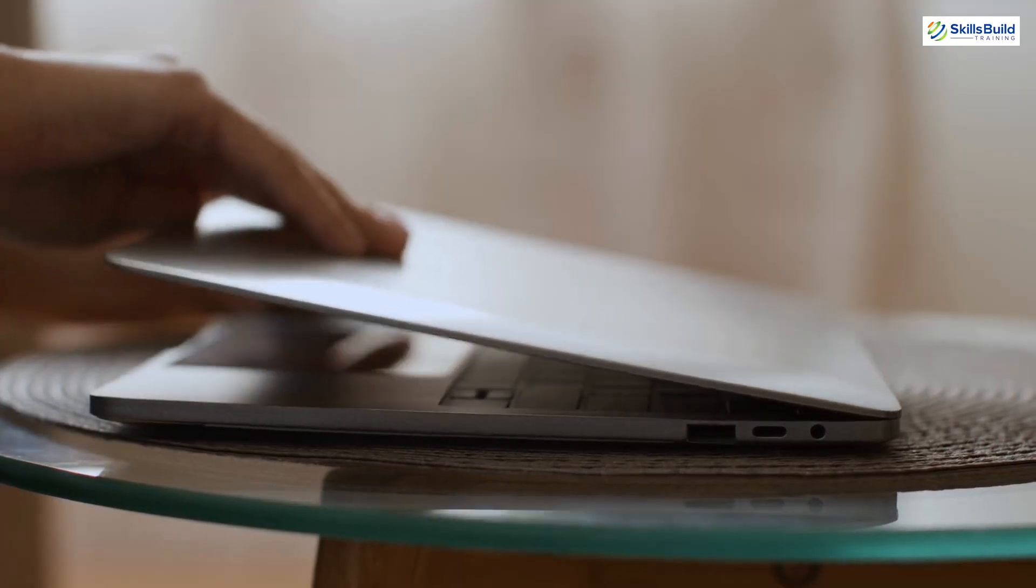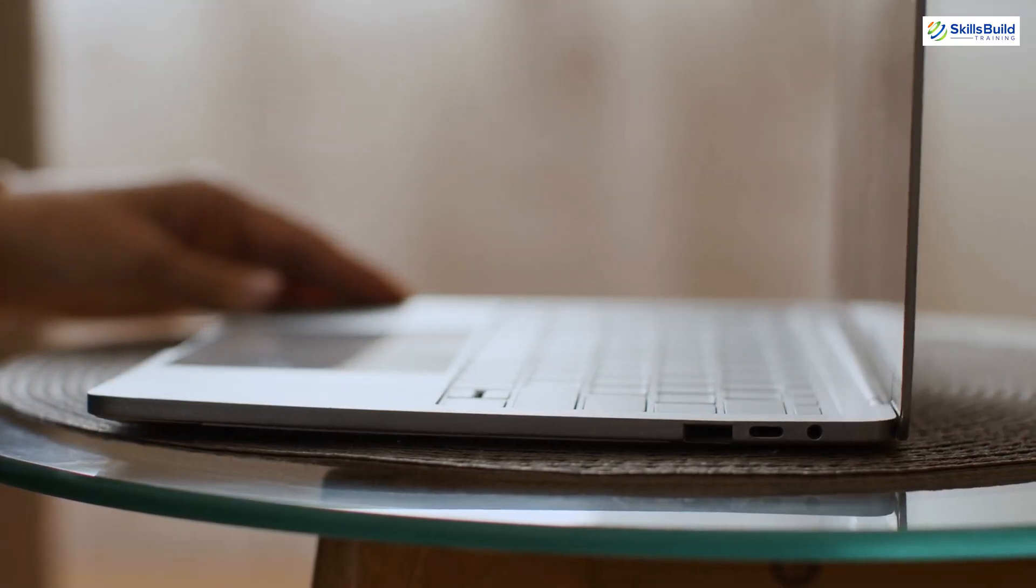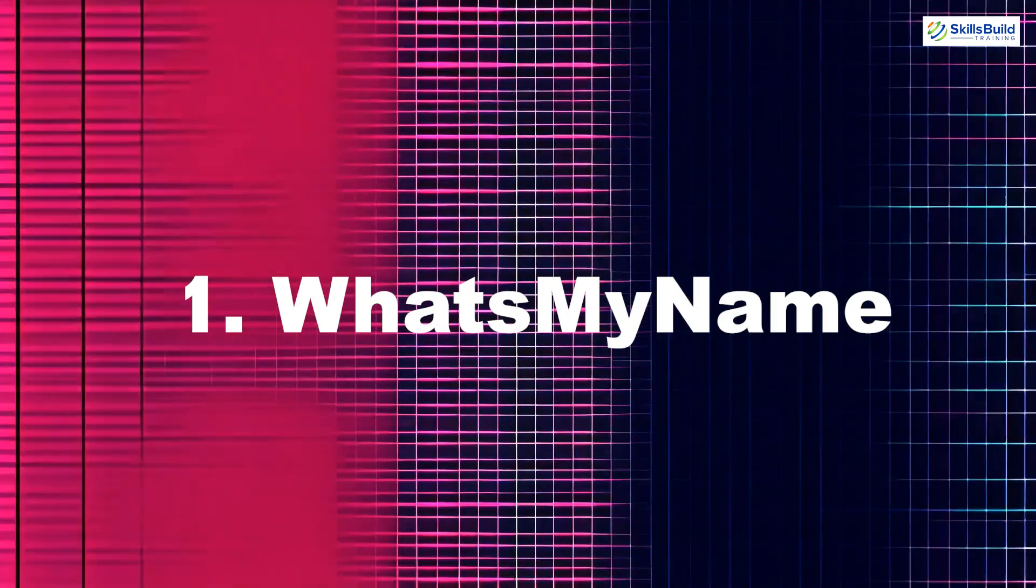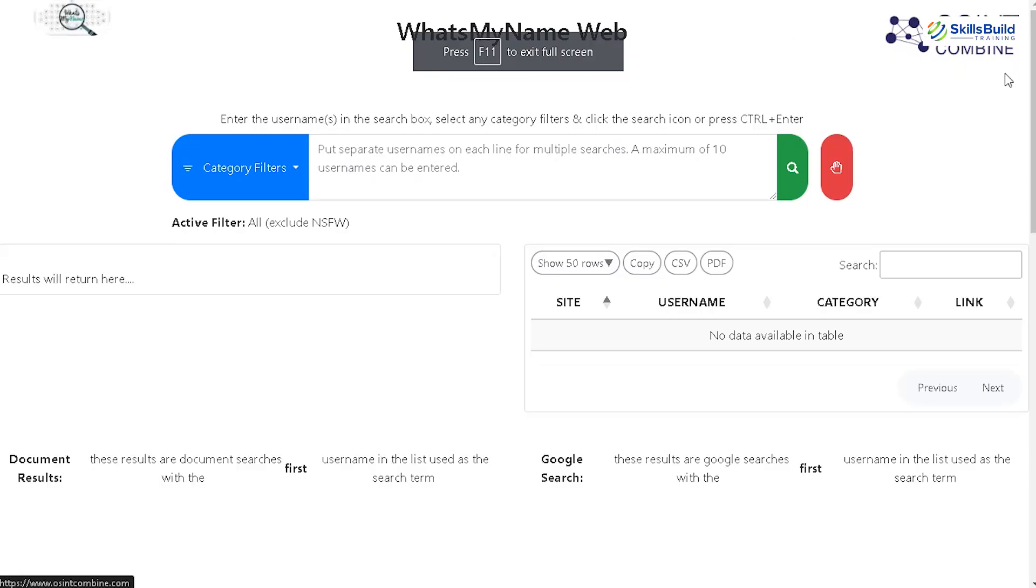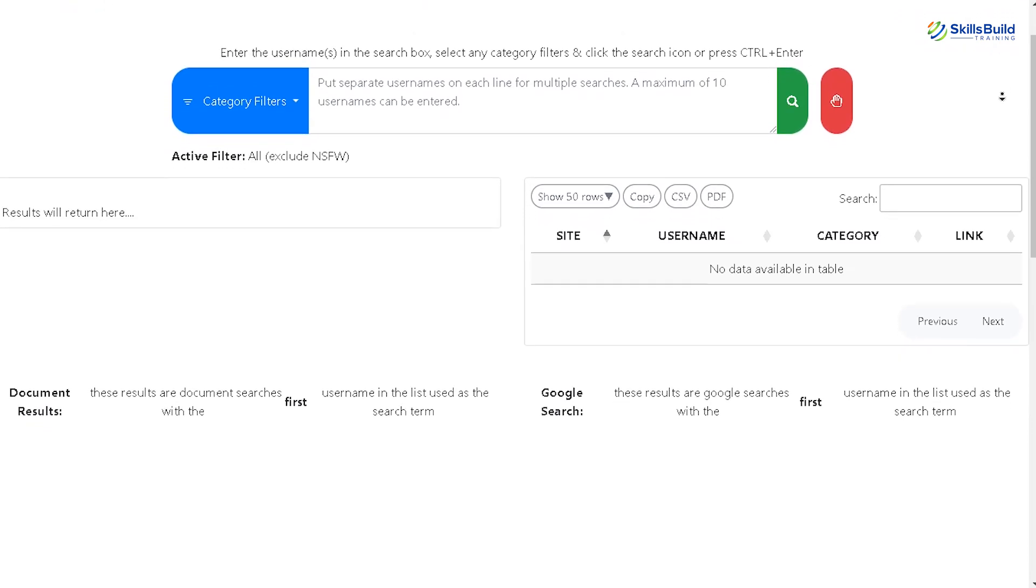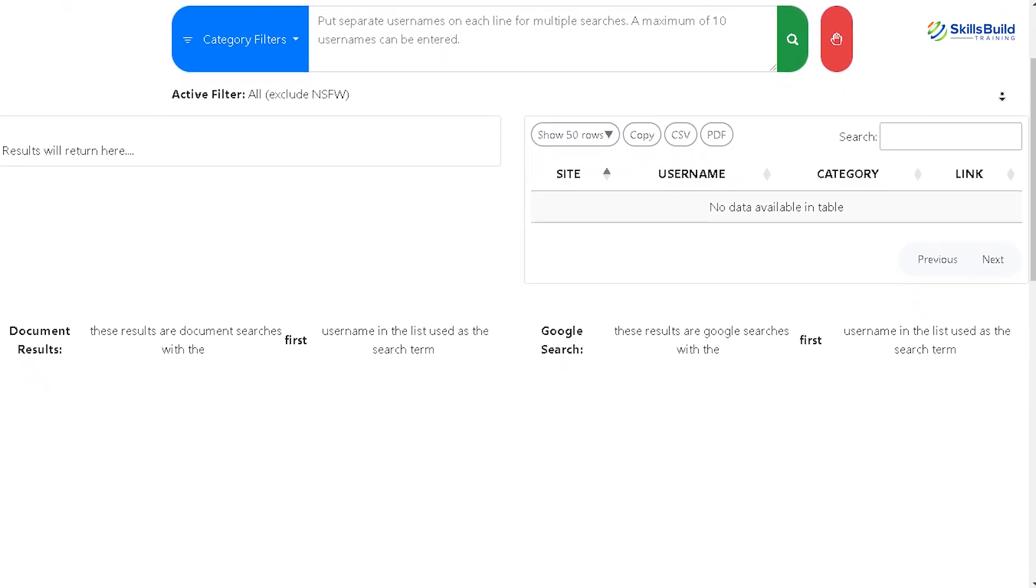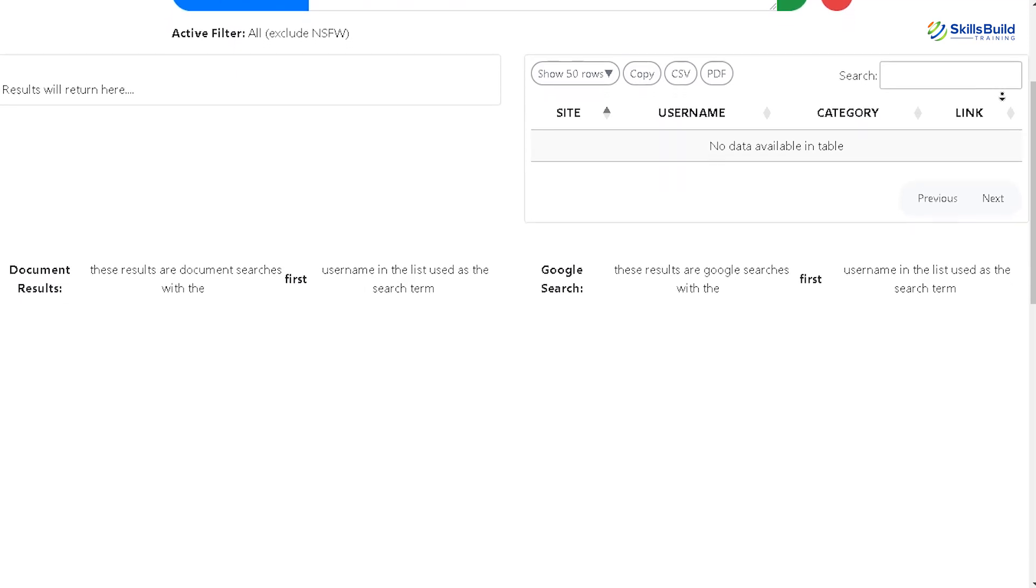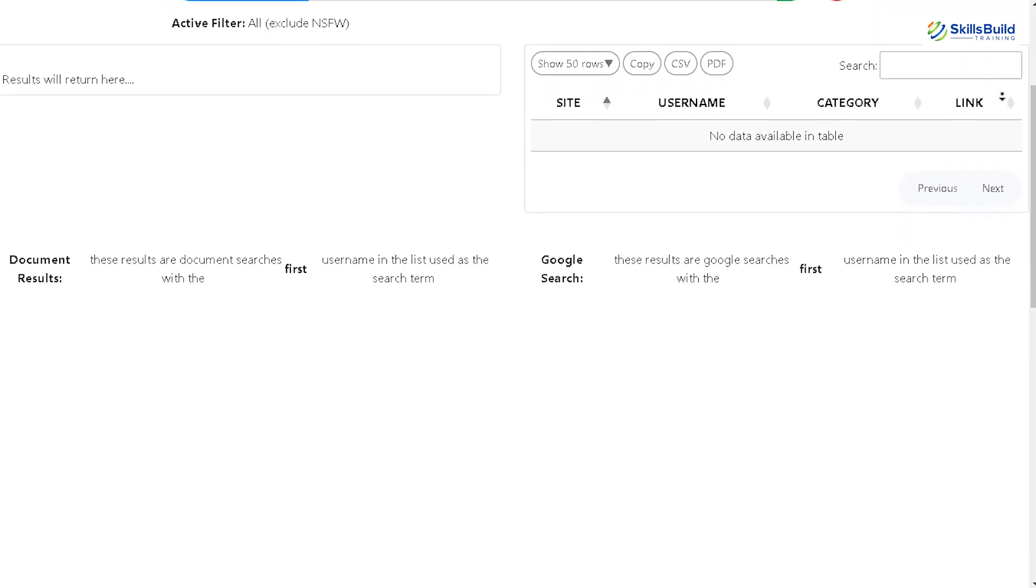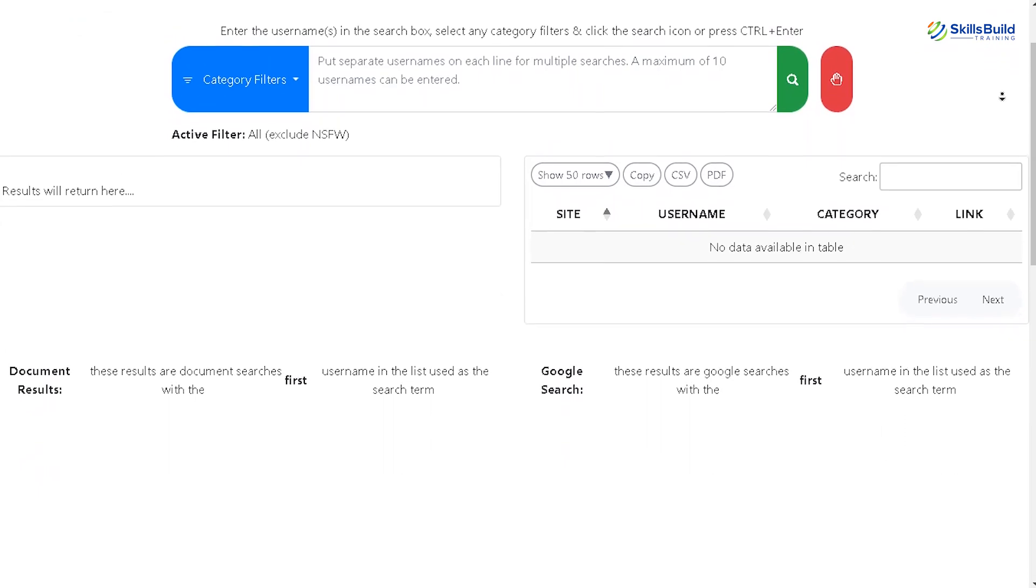Let's jump right in and explore these amazing resources. First up, we have What's My Name. This tool is incredibly useful for finding usernames across numerous websites. If you're tracking someone's online presence or simply want to see where a particular username is being used, it's your go-to tool. It's quick, easy and free.